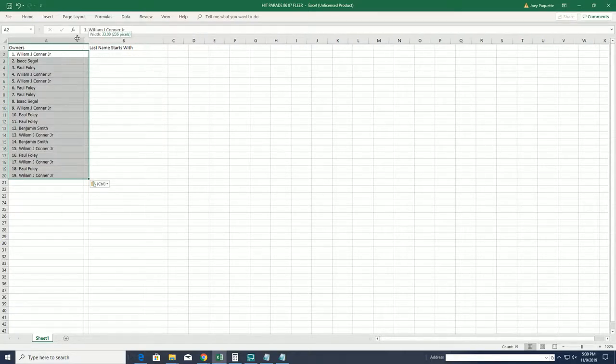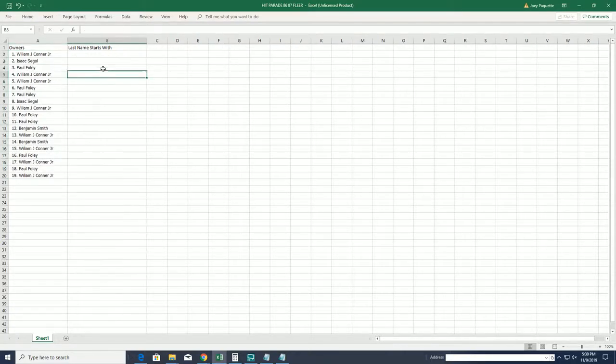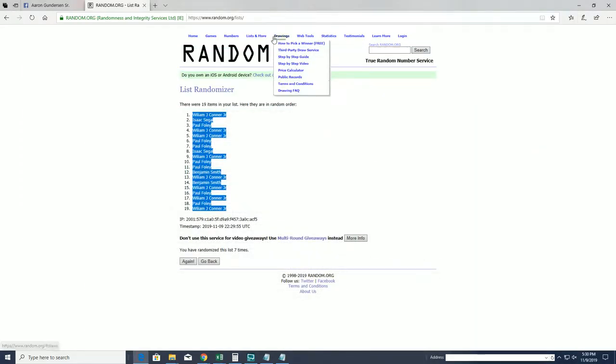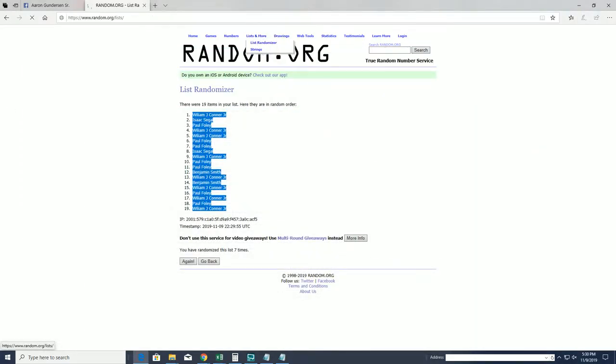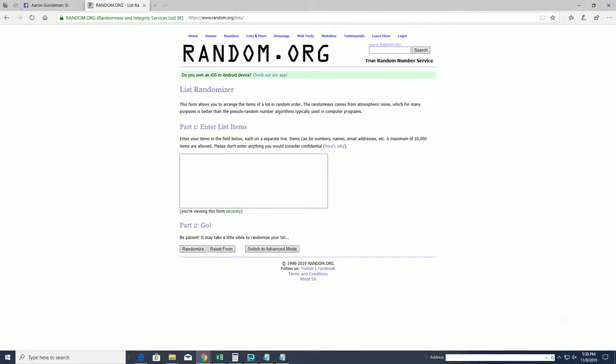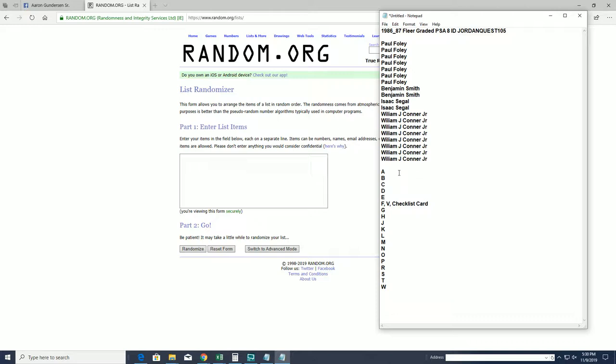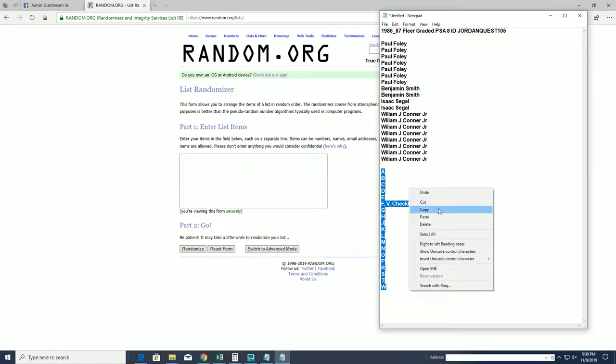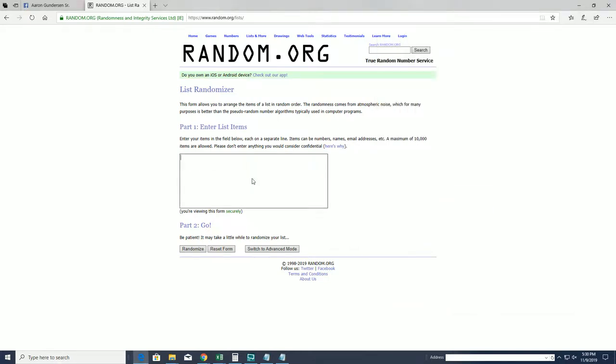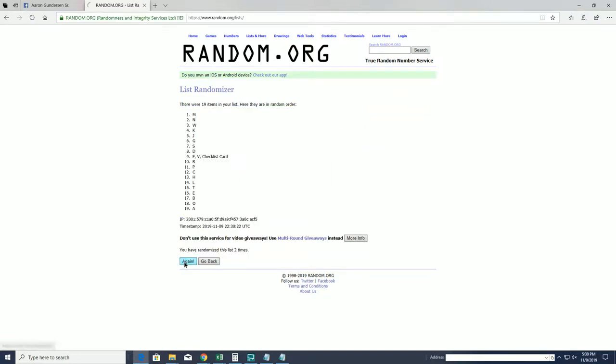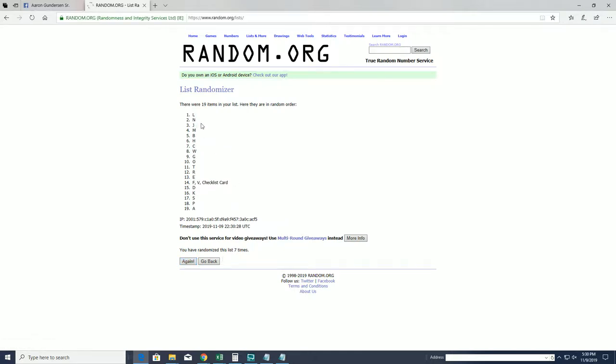All right, this is last name starts with last name. All right, A to W. All right, L down to A.